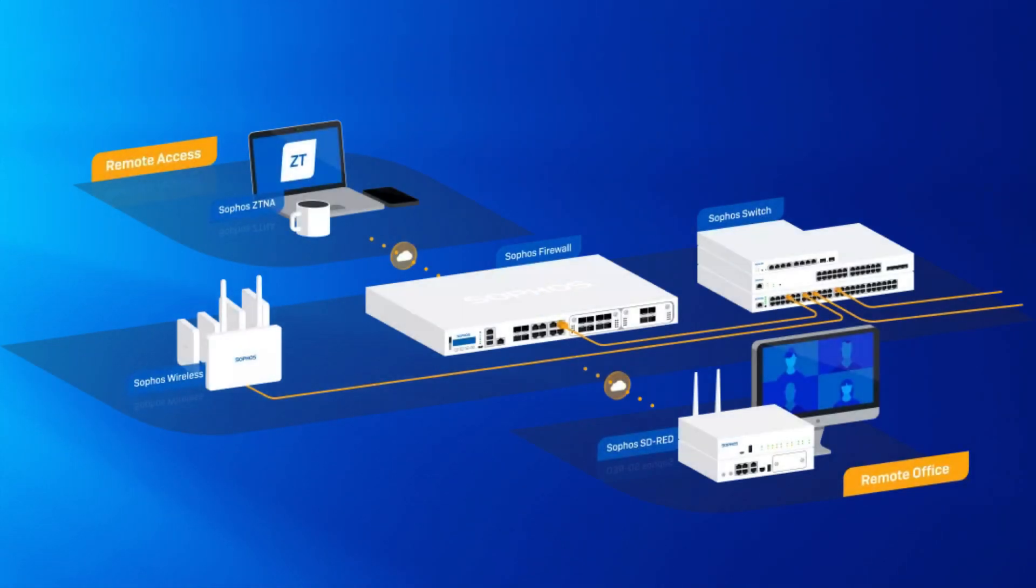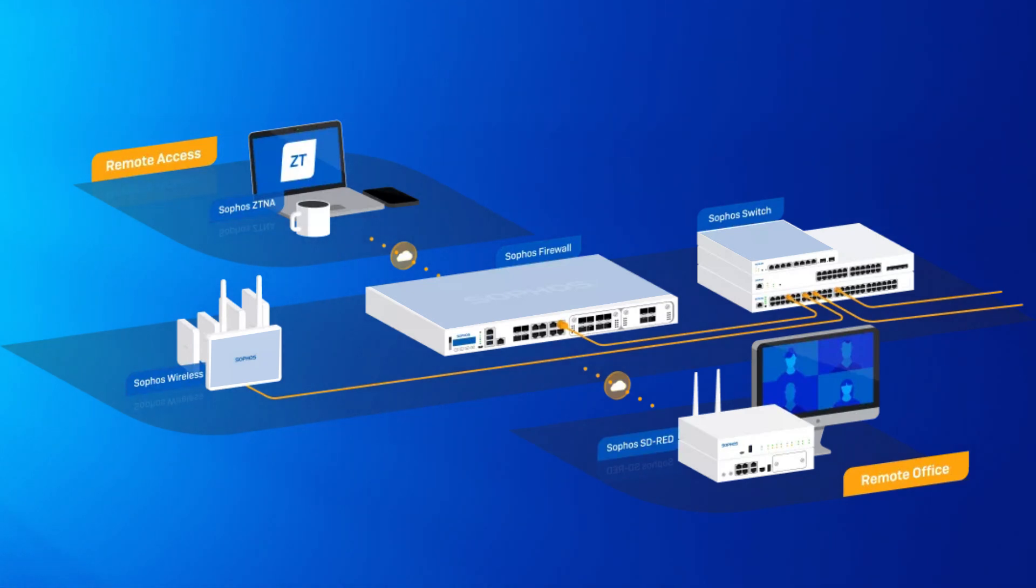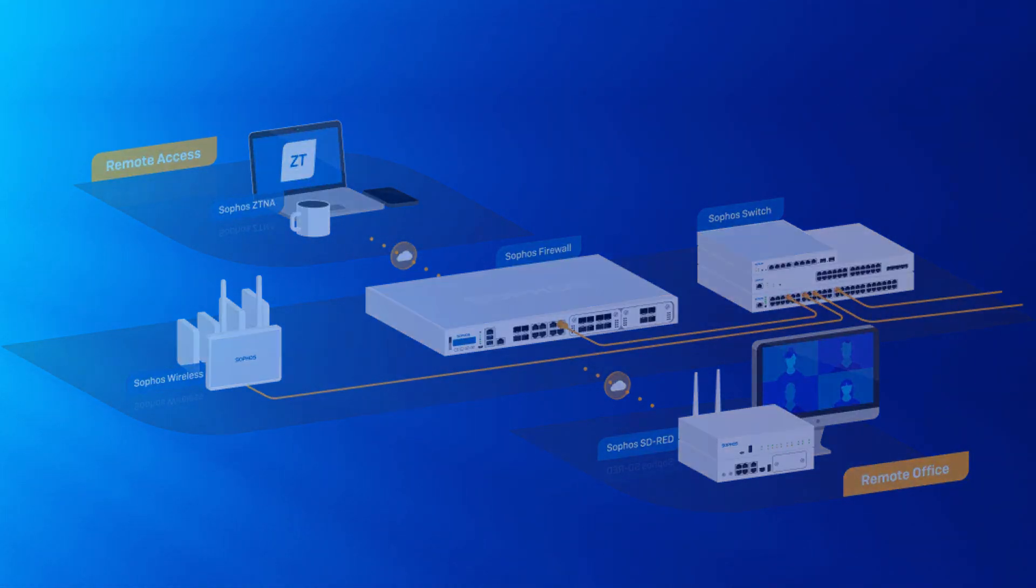Sophos multi-gig connectivity across your firewalls, access points and switches provides the necessary throughput to handle evolving connectivity requirements.